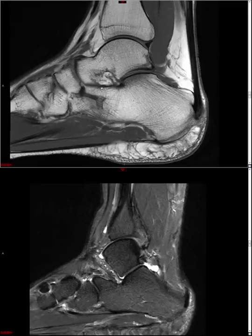Low signal throughout on all sequences suggests a more chronic process; fluid signal throughout suggests a more subacute to acute process. We want to see complete effacement of that sinus tarsi fat before invoking sinus tarsi syndrome.